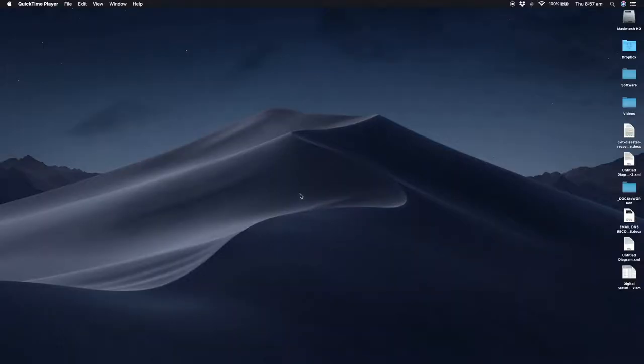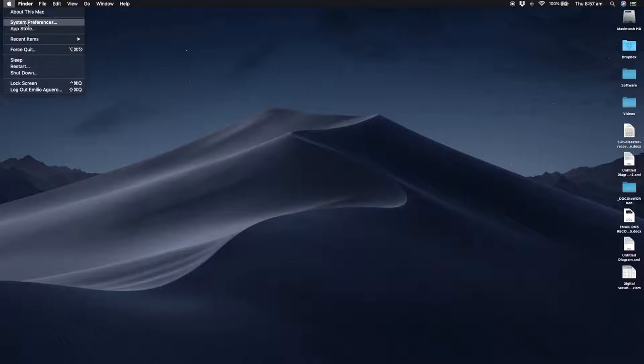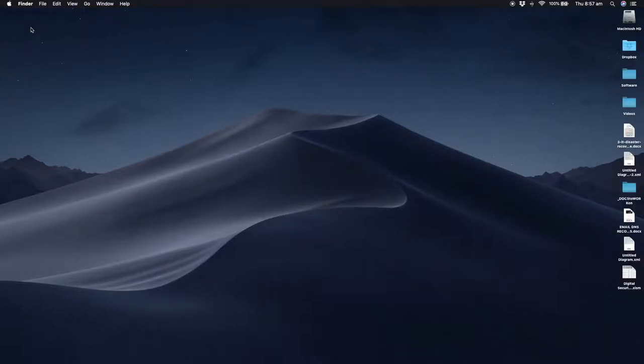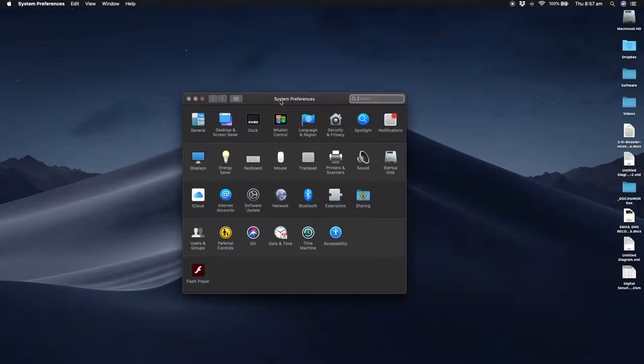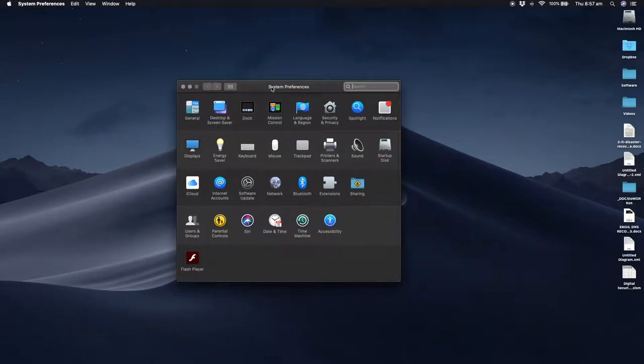Here we are logged into our Mac. All we need to do is open up System Preferences. You can access System Preferences by going to the Apple logo and selecting it, or you can go down to your dock where you'll find the System Preferences icon.